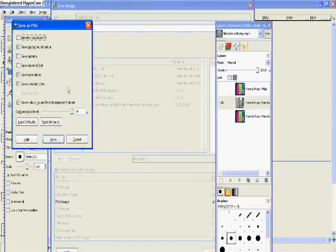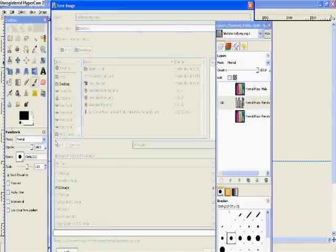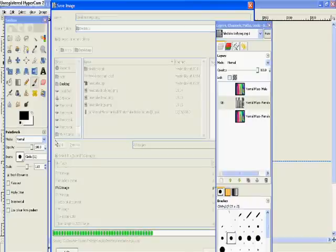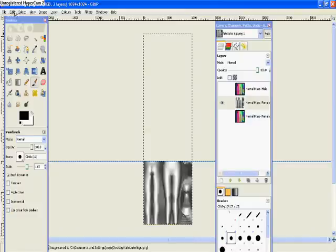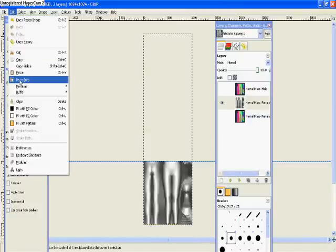PNG, export and save. There we are, you've done it.